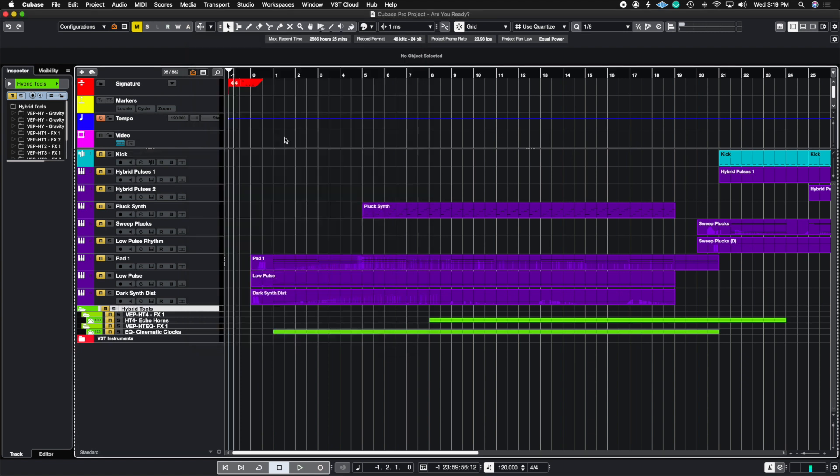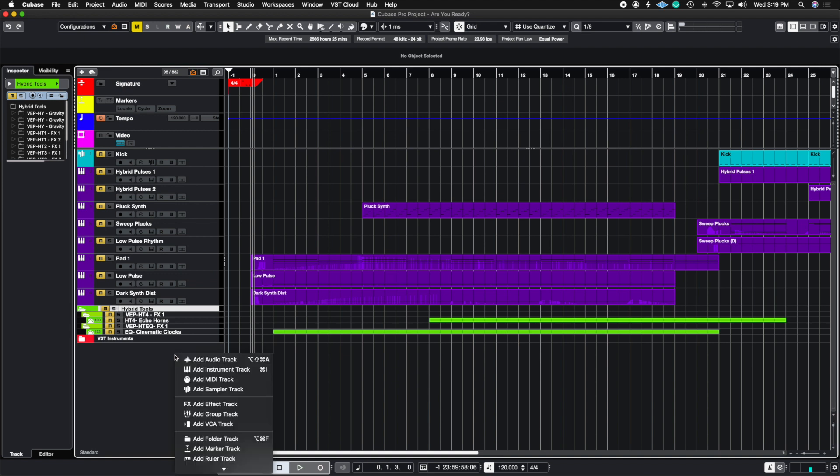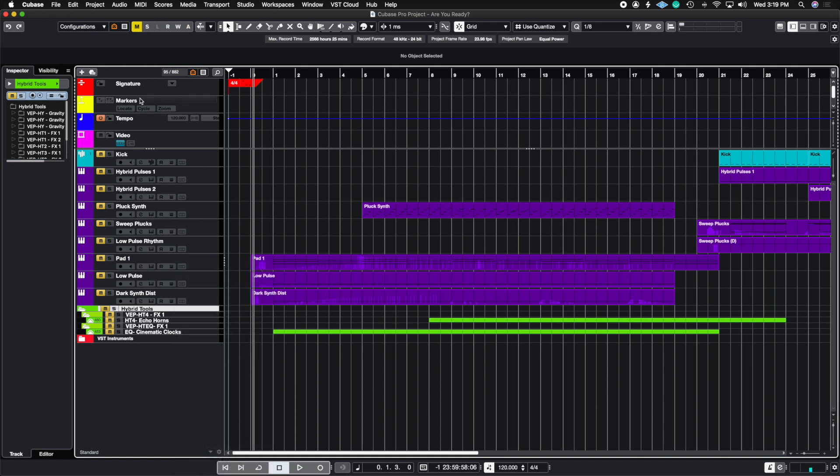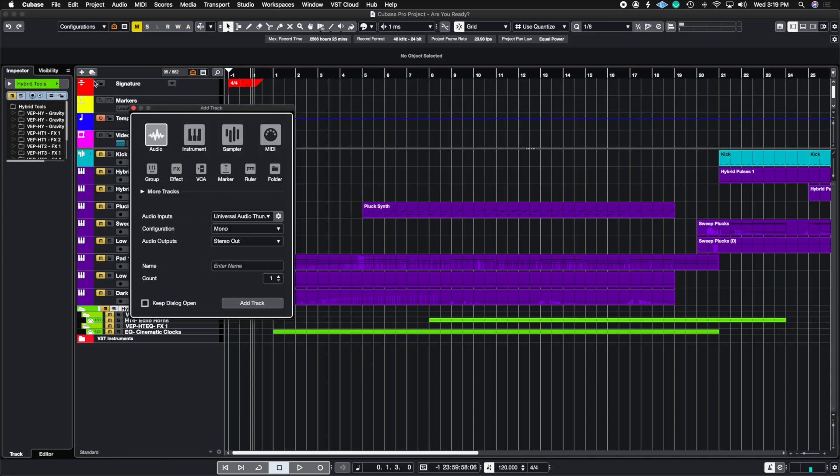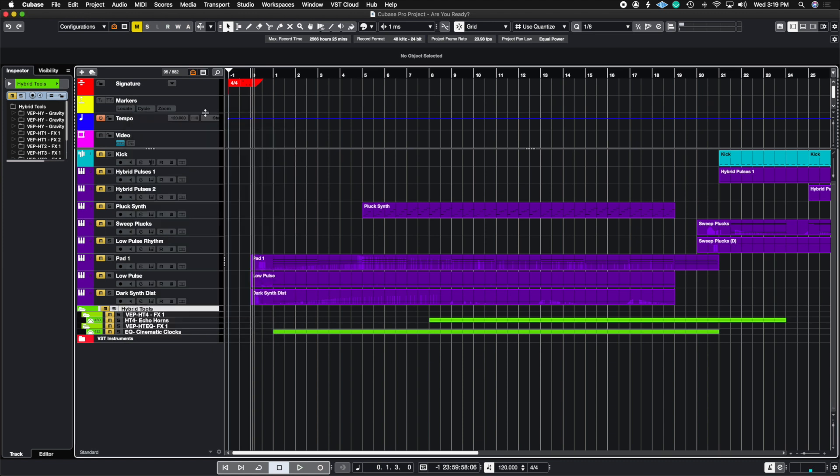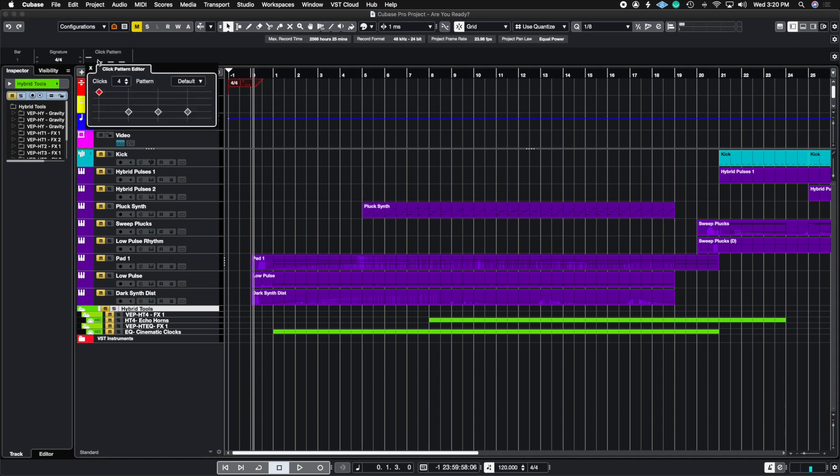The second way to reach the click pattern is to highlight the signature track. If you don't have a signature track, you can create it by right clicking on an empty space, finding the time signature track or hitting the plus sign. Now when you click on the time signature, you're going to see in the object info window it says click pattern, and you can do the same thing.